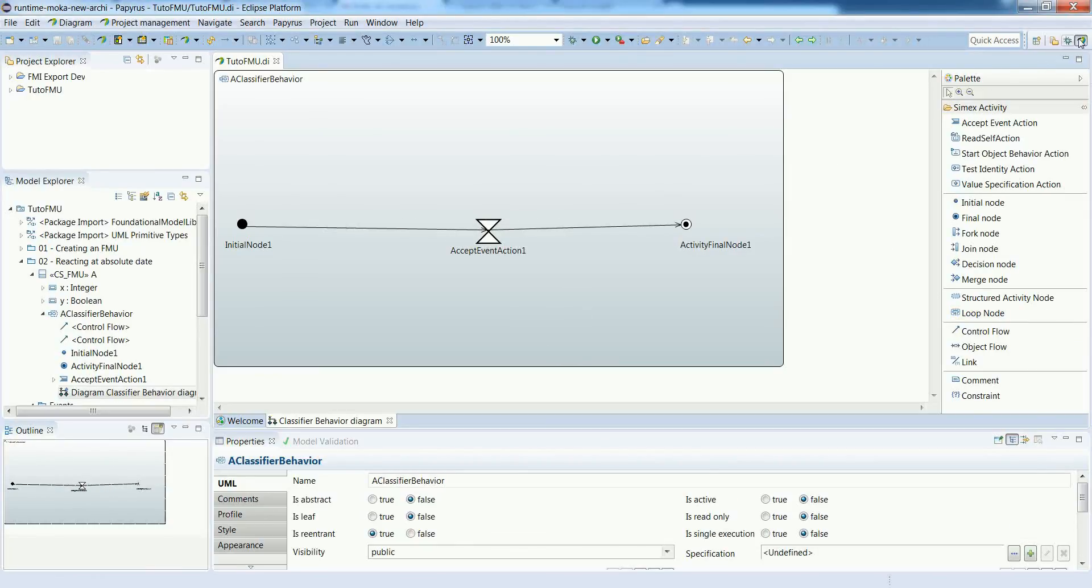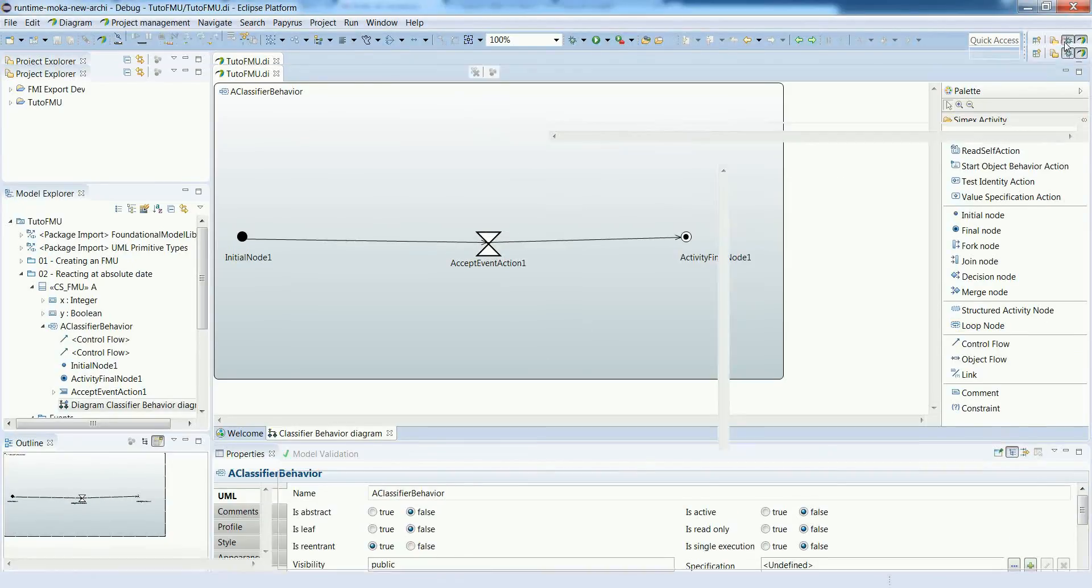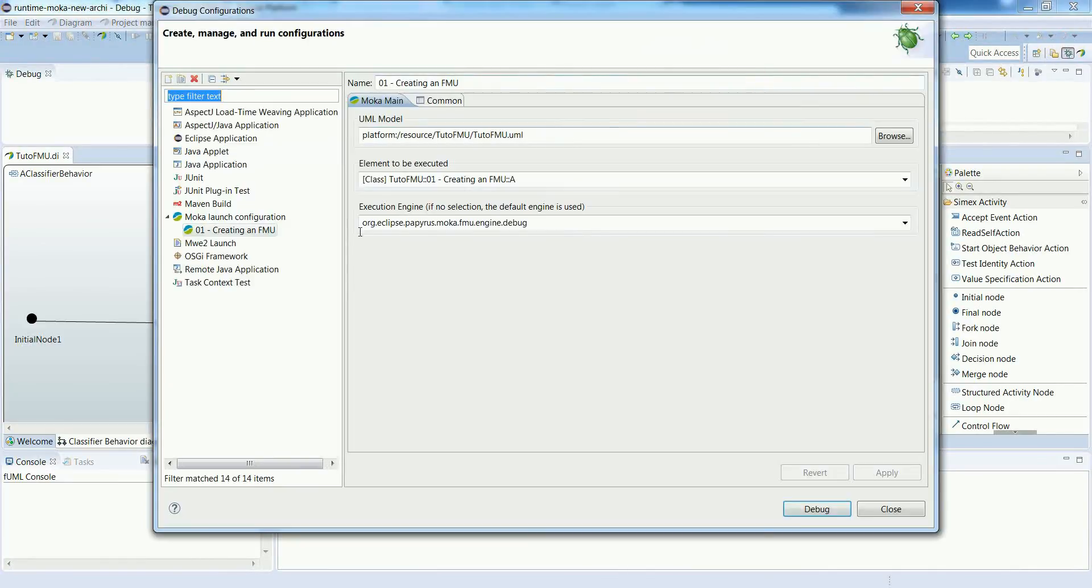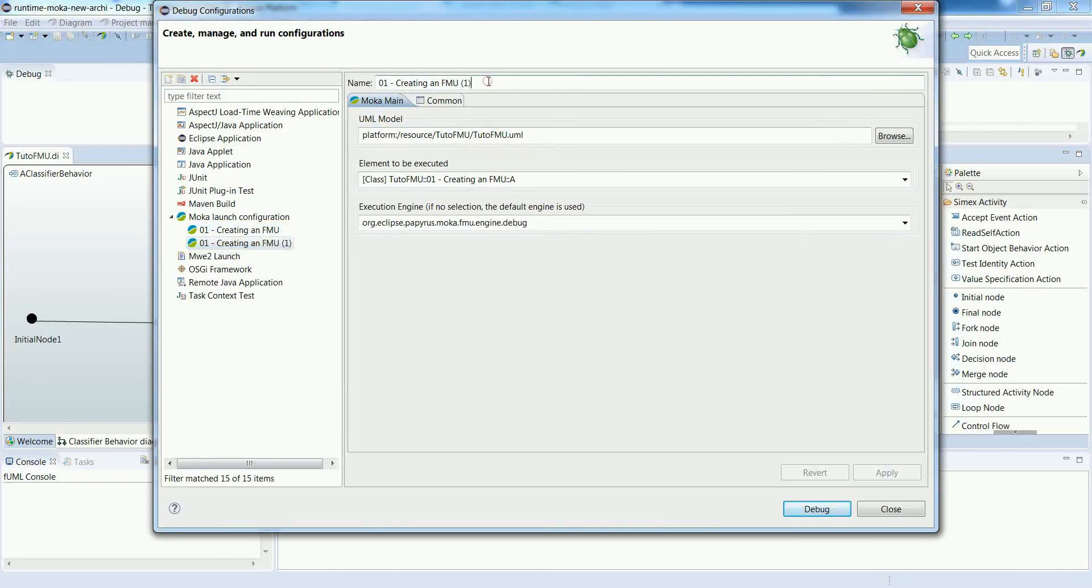Let's perform a simulation experiment. We move to the debug perspective and go to the debug configurations so we can duplicate the previous one. And just adapt a couple of information. The name of course.